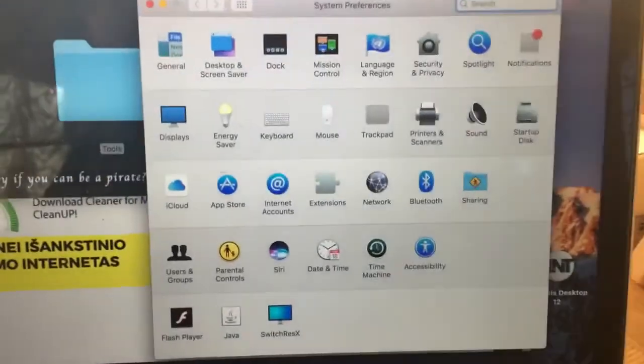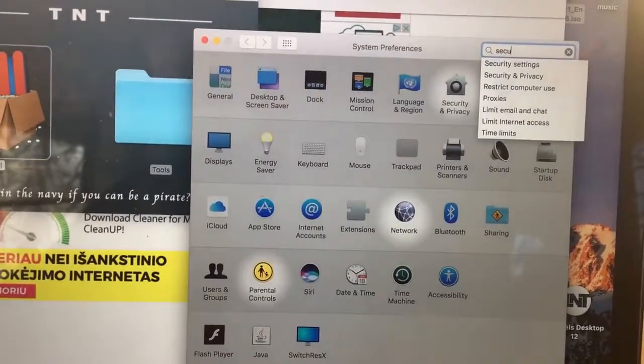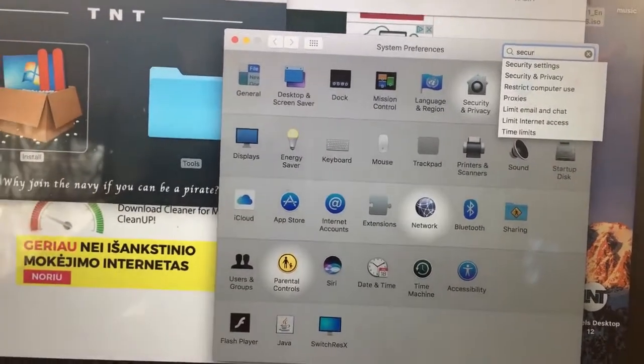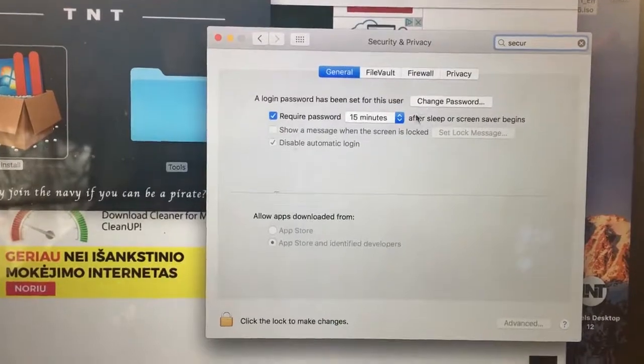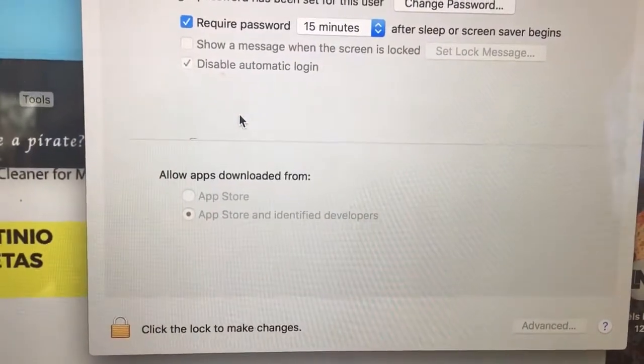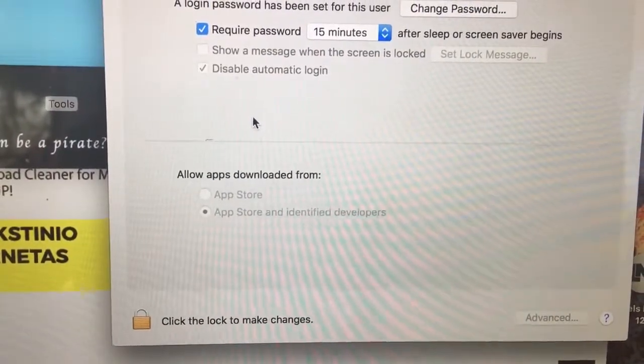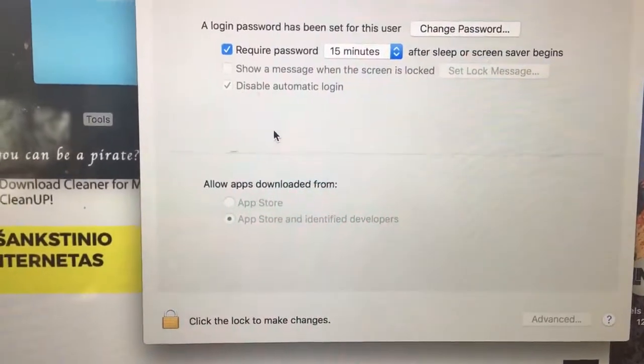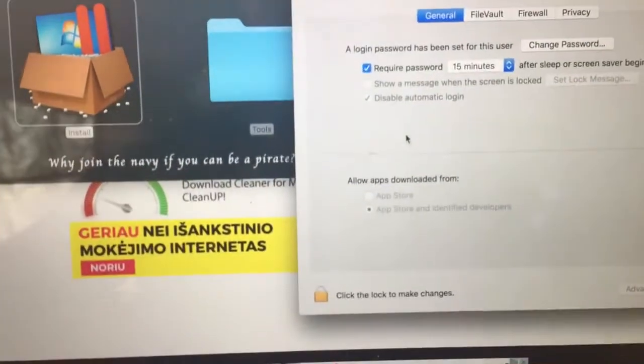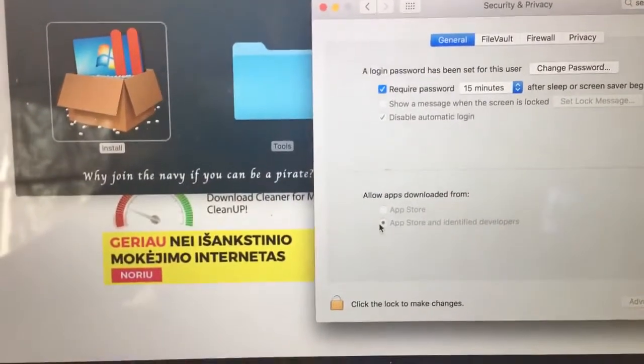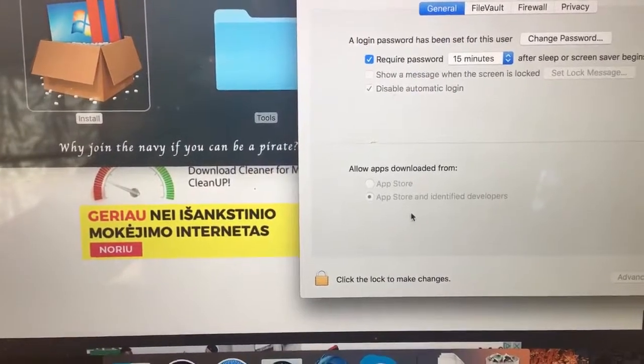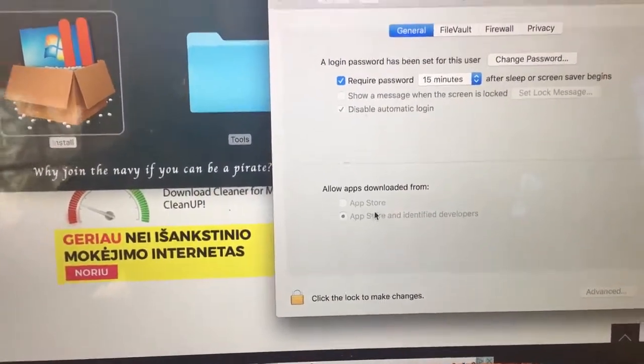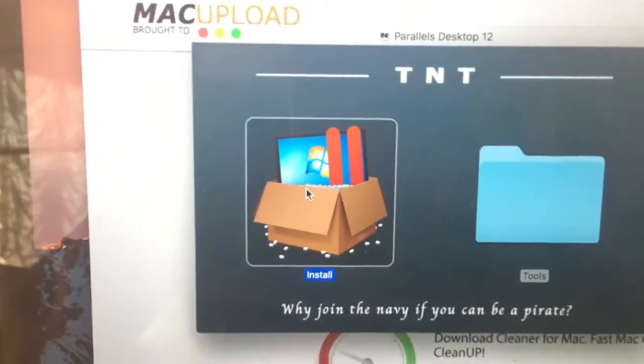You will have to tick one thing. Go to Security, then click Security Settings. Here you will have to make changes allowing apps downloaded from App Store and identified developers. When opening this application, if you get an error message, go here and just click 'open anyway'.